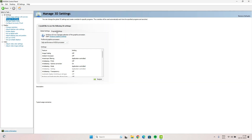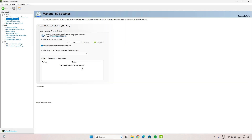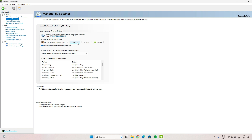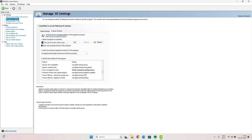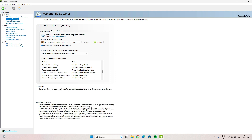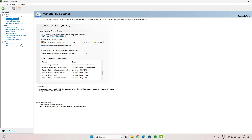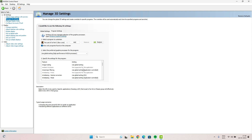In the second step, go to Program Settings and add your launcher or startup file of Last of Us — just like I have added here. In the list, find the Power Management Mode option and choose Prefer Maximum Performance. You don't have to change anything else; just set it to Prefer Maximum Performance.